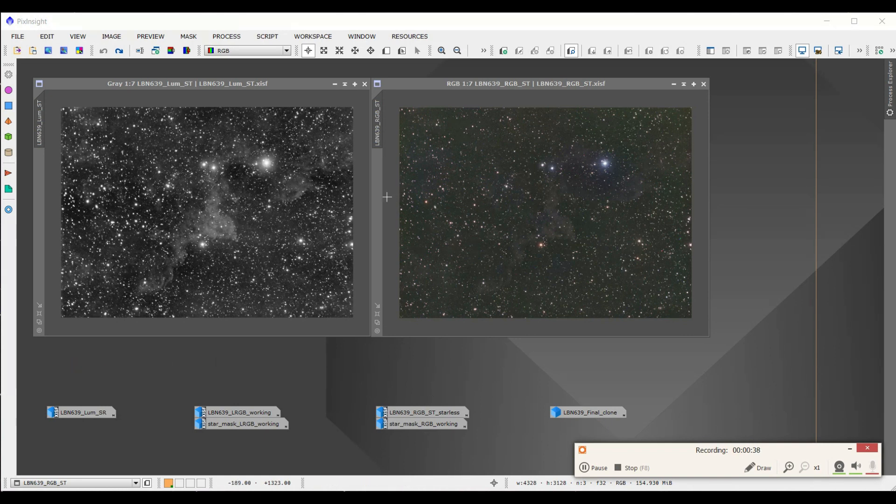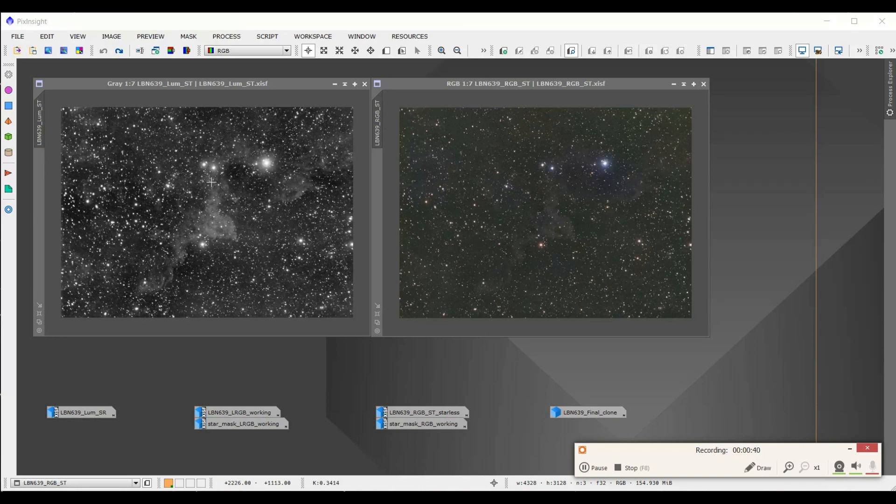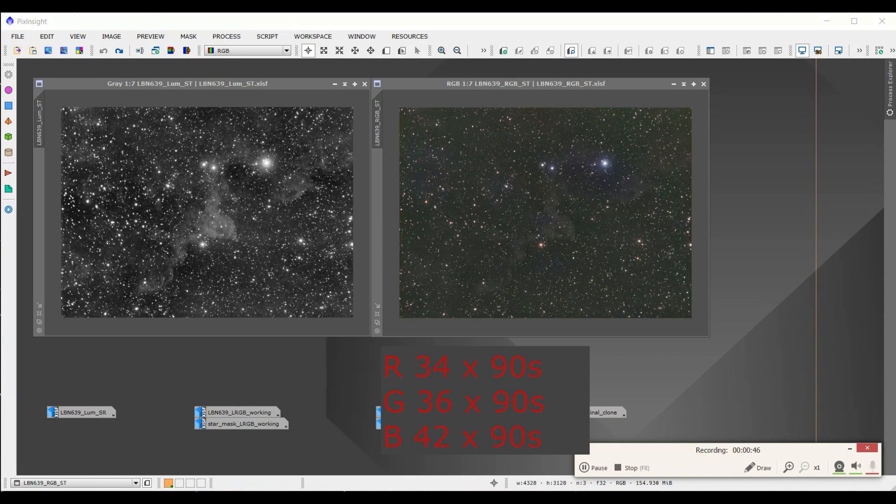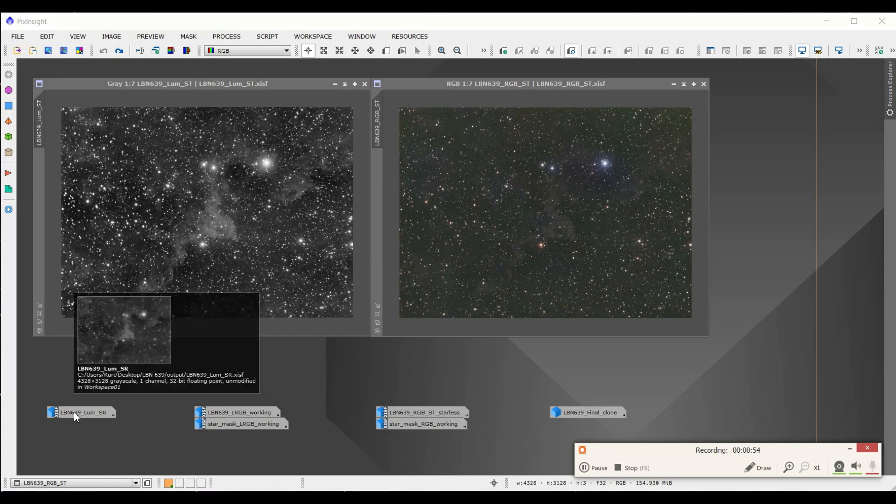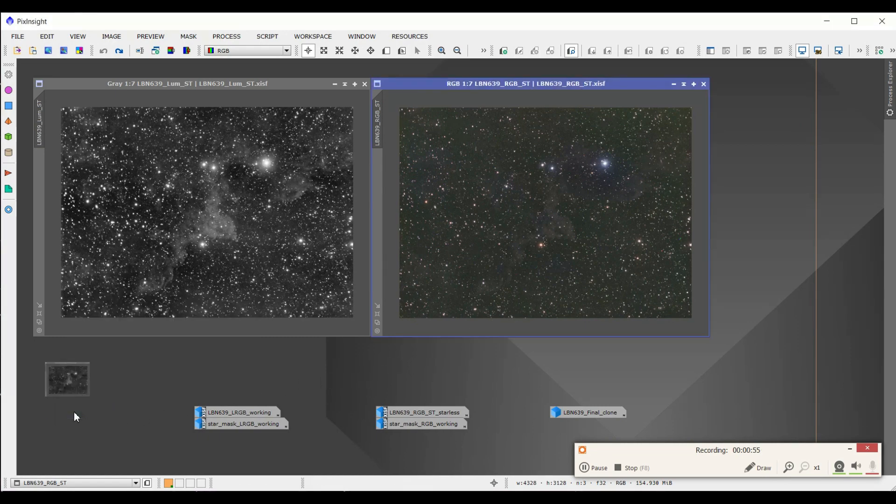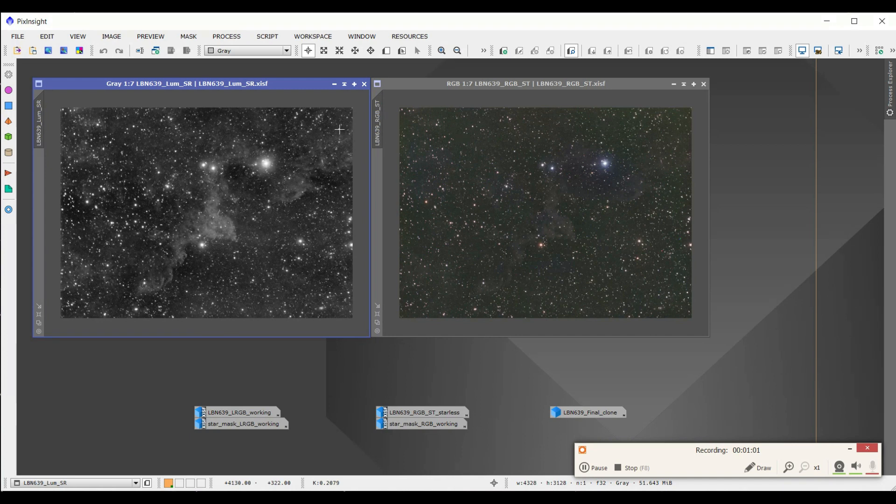Now I need the luminosity. You can clearly see for the faint nebula that the luminosity is definitely needed. But I don't like the stars on this. So I tried star reduction in PixInsight and it did a pretty good job. It made it much smaller, but it's still a bit larger for my tastes.